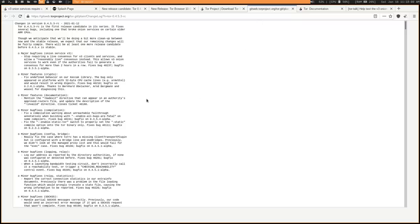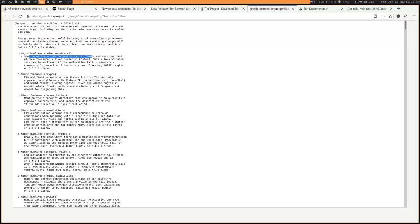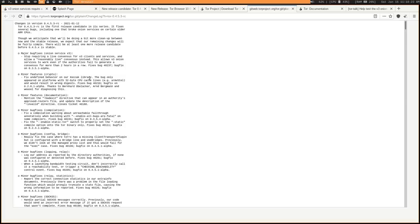So if we take a look at the release notes, essentially, what the fix is, is to stop requiring a live consensus for v3 clients and services and allow a reasonably live consensus instead. So you shouldn't see v3 sites randomly going down as much with this whenever the consensus is getting DDoSed.